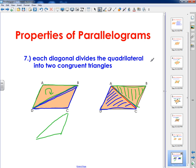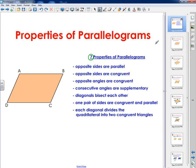So those are the seven characteristics or properties of parallelograms. I hope you have a better understanding, and remember — every single parallelogram is going to have all seven of these properties. I hope you have a great day. Bye-bye.